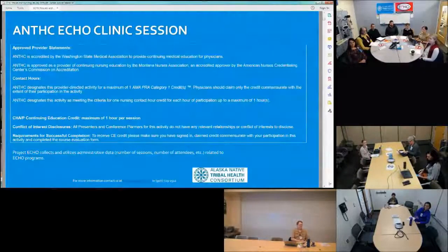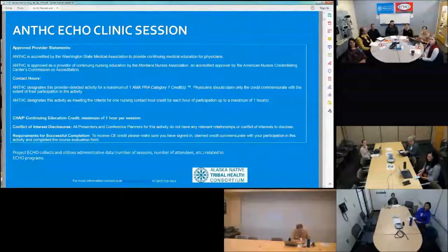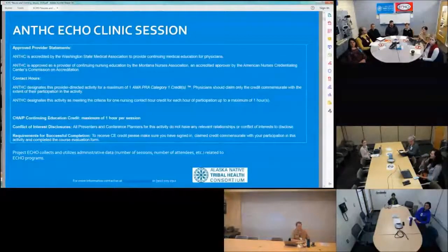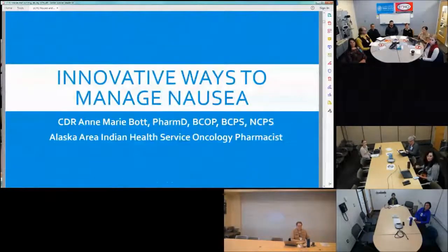CMEs and CUs are provided for this event. For today's didactic portion, we're lucky to have Anne-Marie Bott, oncology pharmacist, who will be presenting today on innovative ways to manage nausea. So with that, we'll let Anne-Marie get started.